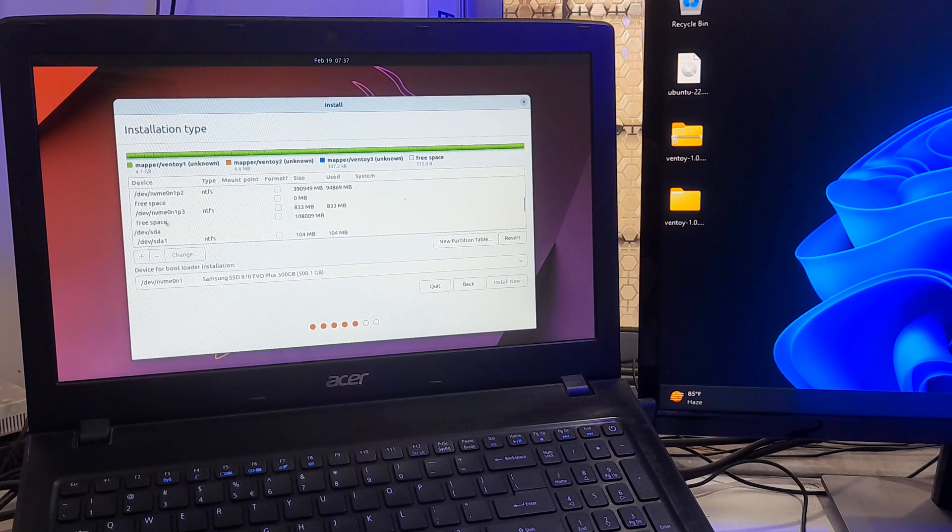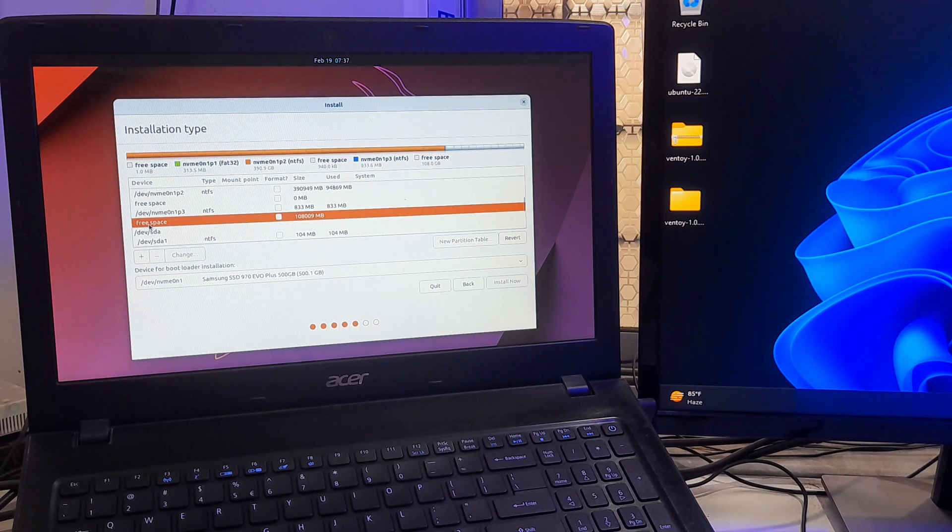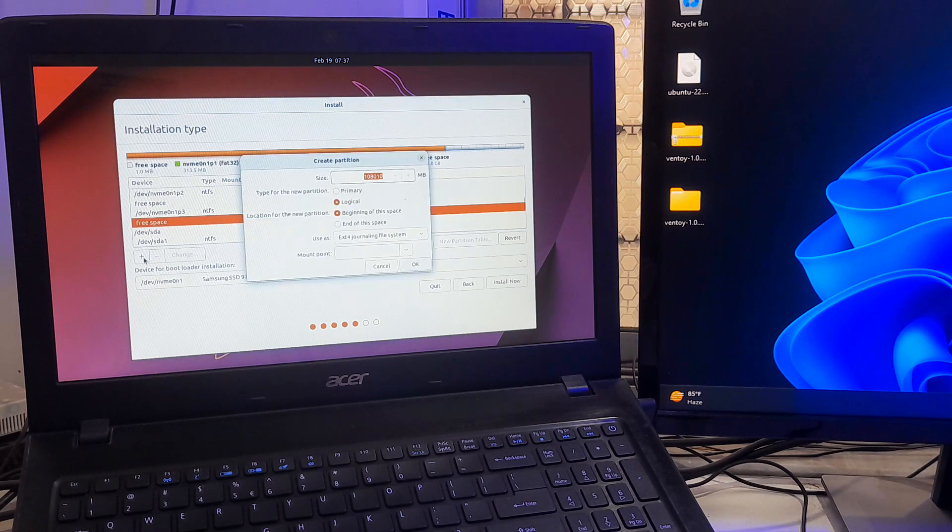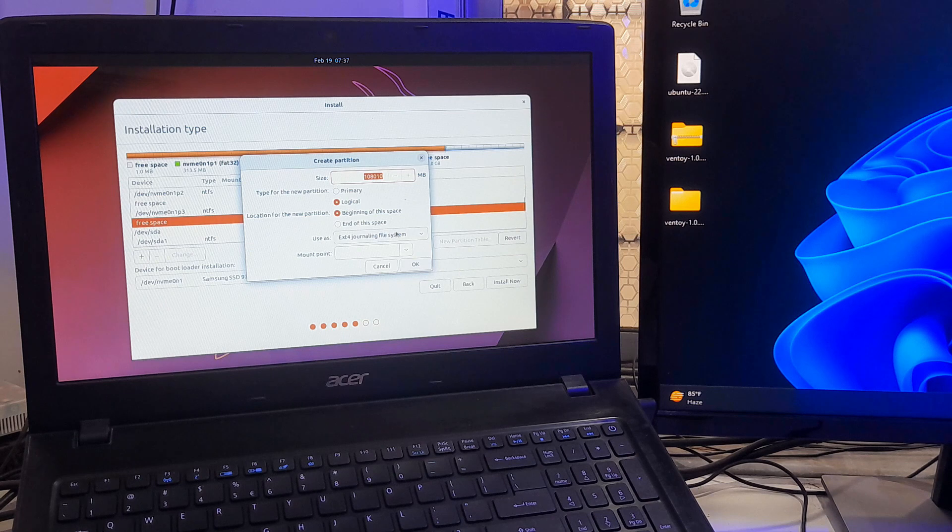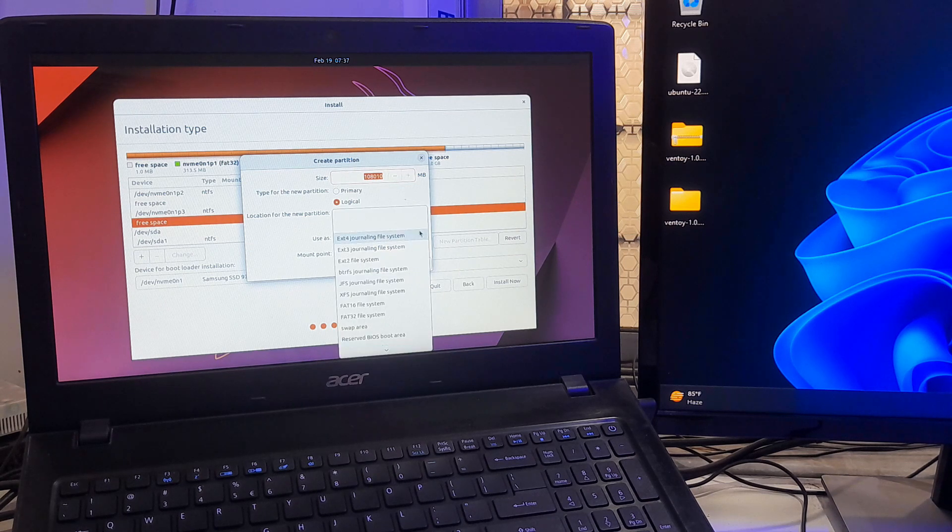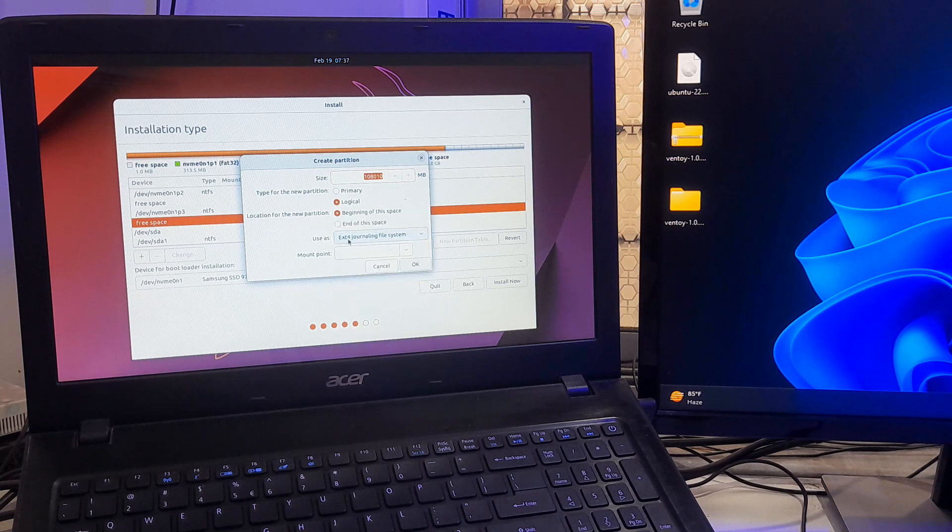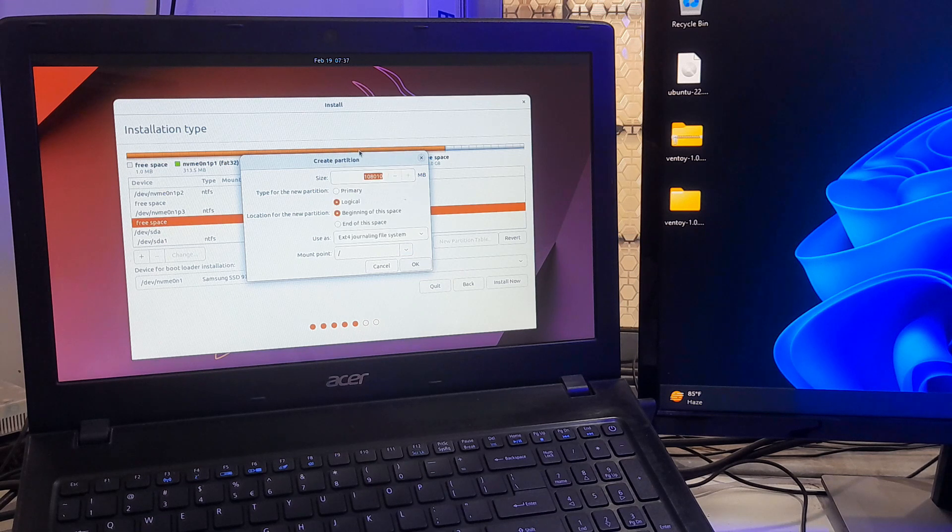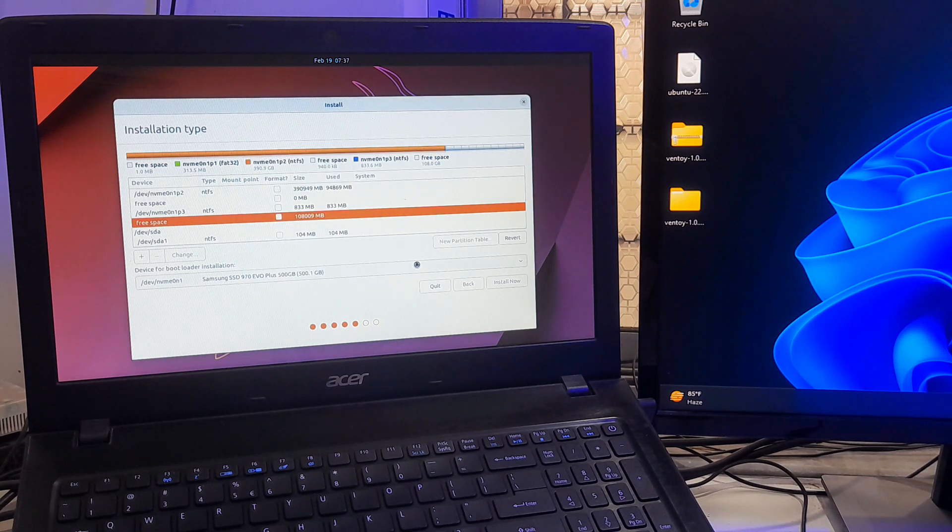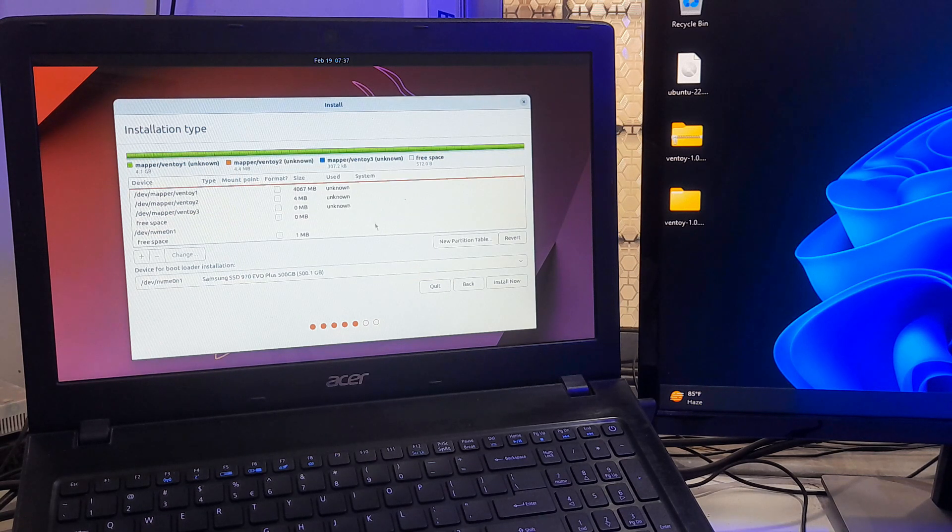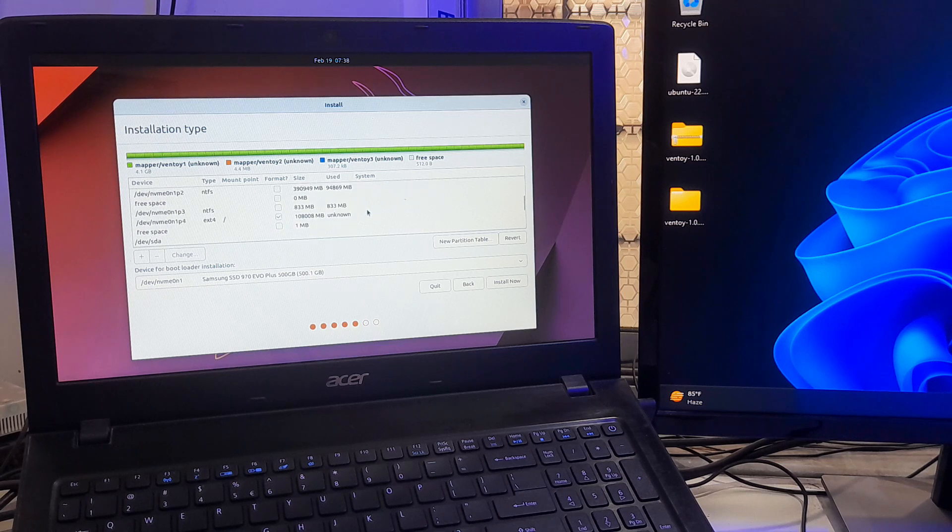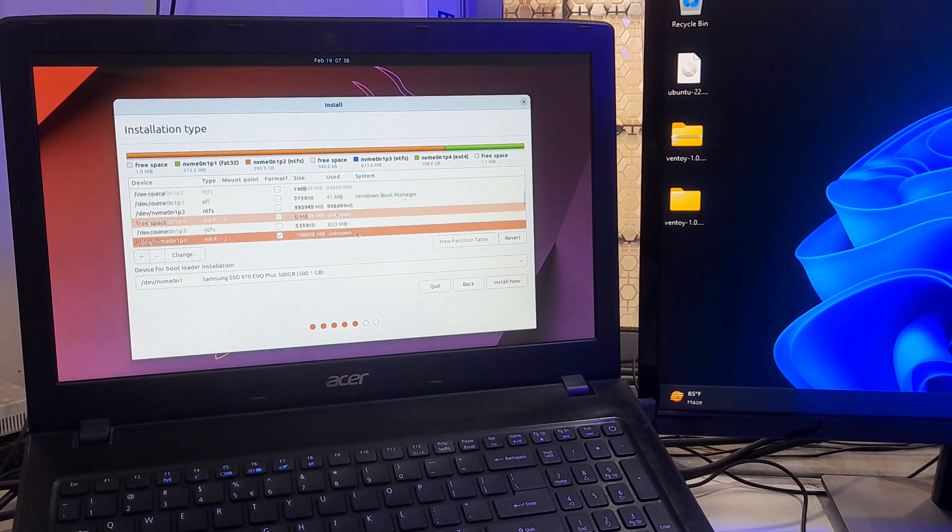Now I just select this free space that we have created before from the Windows disk management. Now click on plus button to create a new partition for Ubuntu. Select use as ext4 journaling file system. Next define the root partition and click OK. Now select your created new partition and click install now.